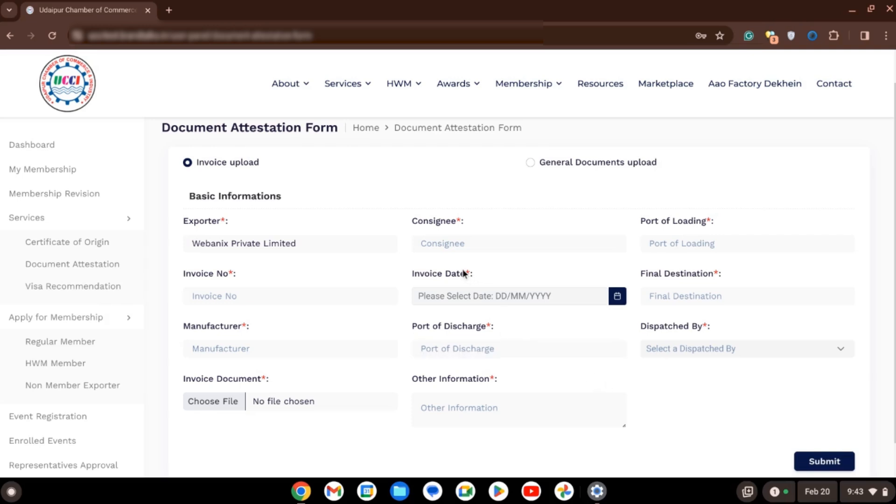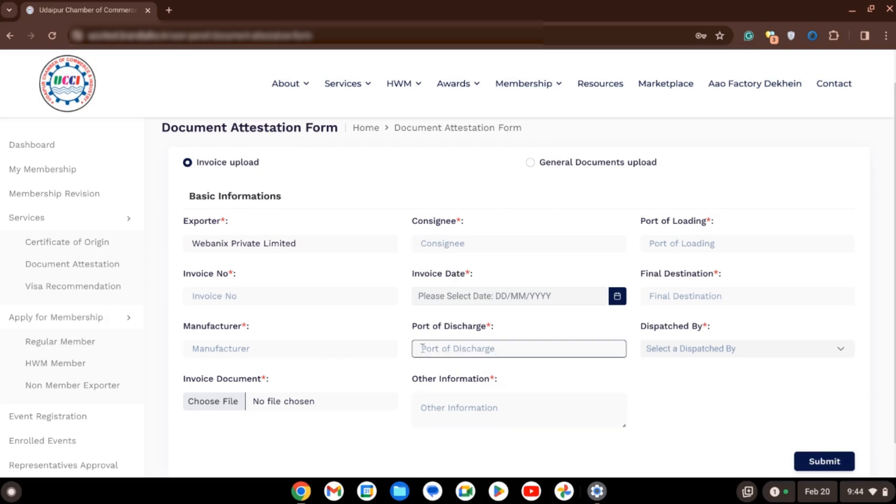UCCI team will verify the information and once your request is approved by UCCI team, you will receive a confirmation email on your email ID.